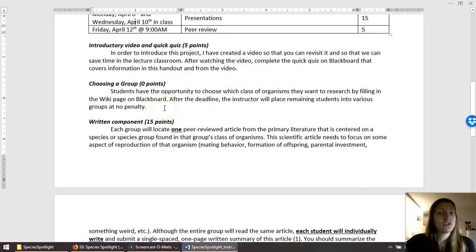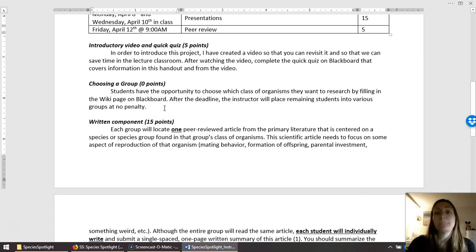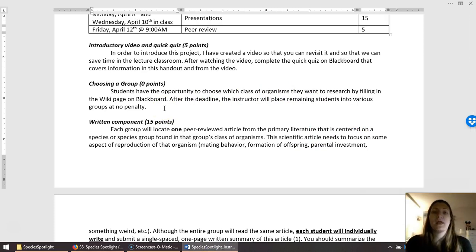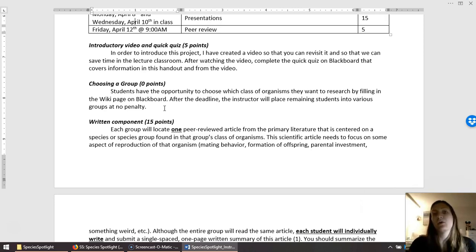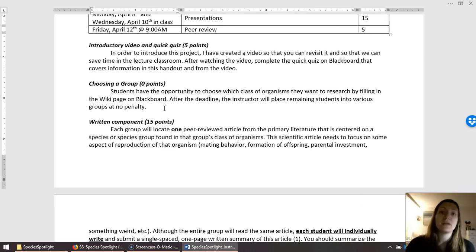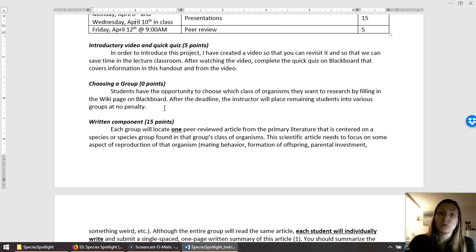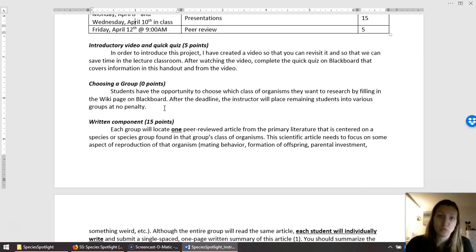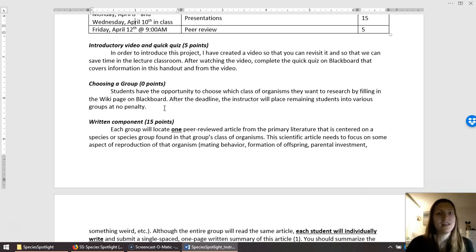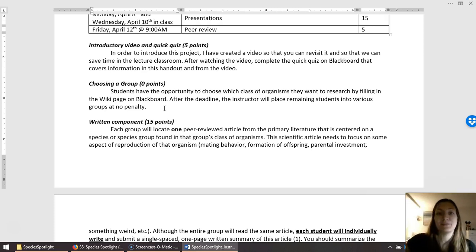Once you've chosen a group, you guys are set. You can start communicating with one another about your project, about what organisms you want to look at, what papers do you want to look at, etc. How you guys communicate is up to you. You can exchange numbers. You can create your own GroupMe group and I can show you how to do that if you need help with it because everyone has a GroupMe account. That's completely up to you.